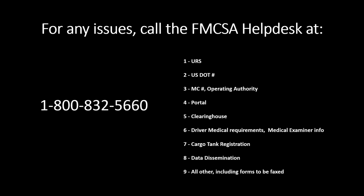If you encounter any issues along the way, contact FMCSA help desk. Call the number here and choose option two in the menu.